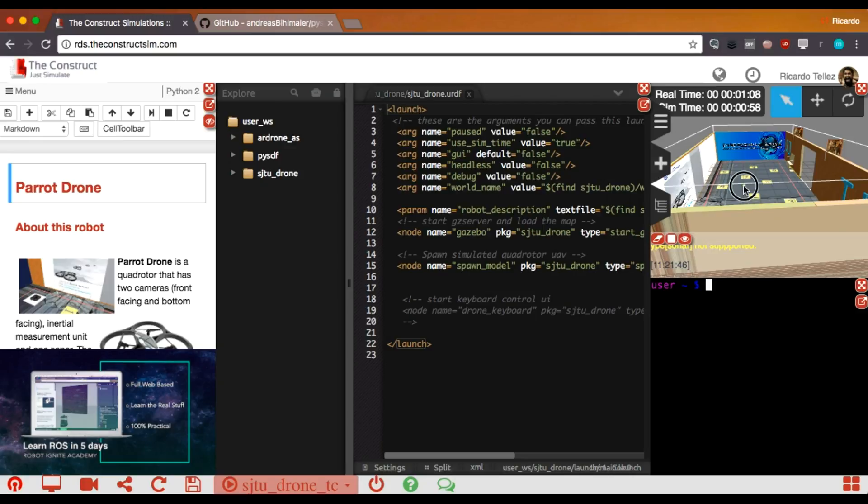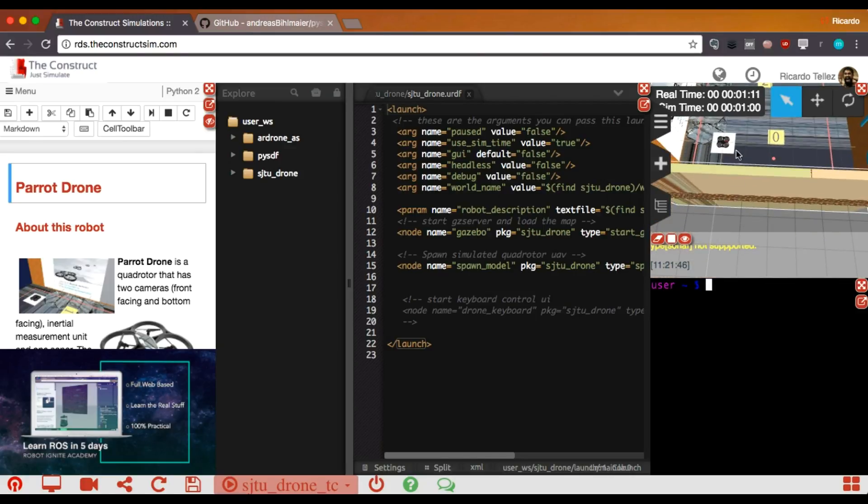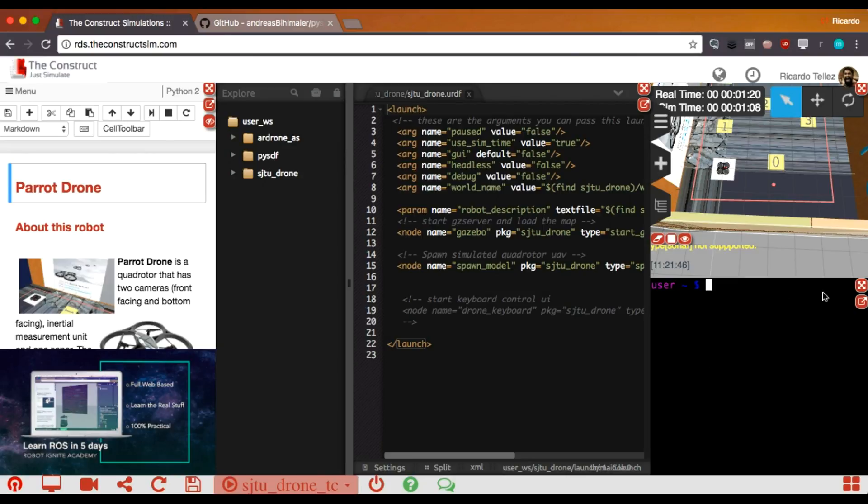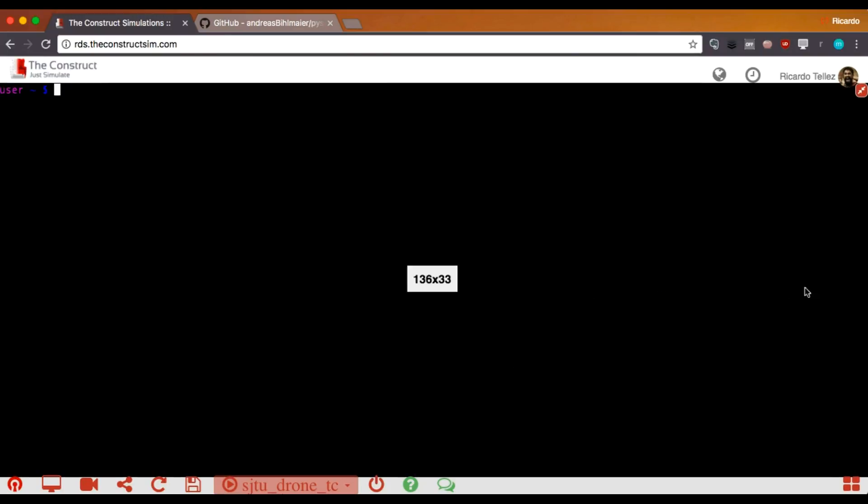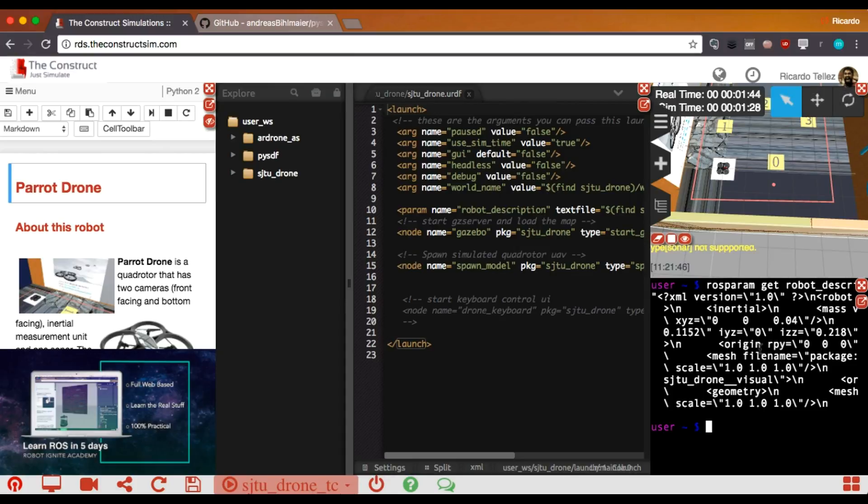Now, in order to check if the drone has been actually loaded into the parameter server, we have two tests, two very simple tests. The first one is to ask the ROS PARAM server to get the robot description. And we'll see. It's loaded. So, the modification that we have done in the launch file is correct. It has been able to find this model and load it. But this doesn't mean that what we have loaded is correct.